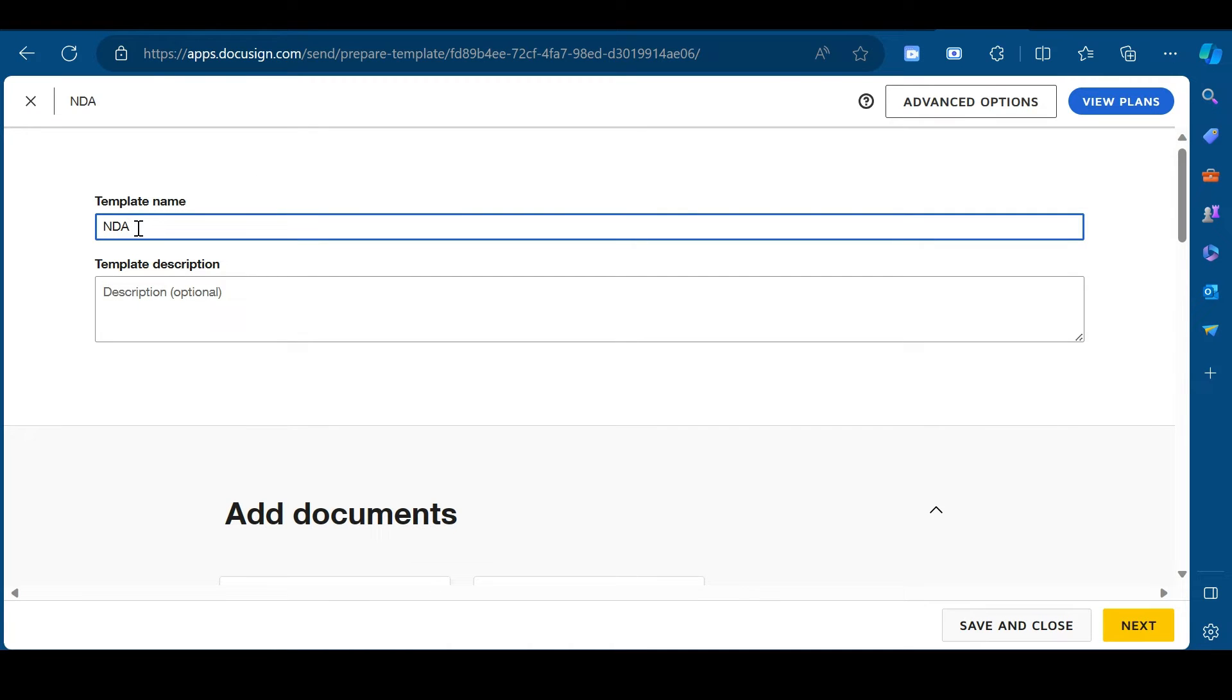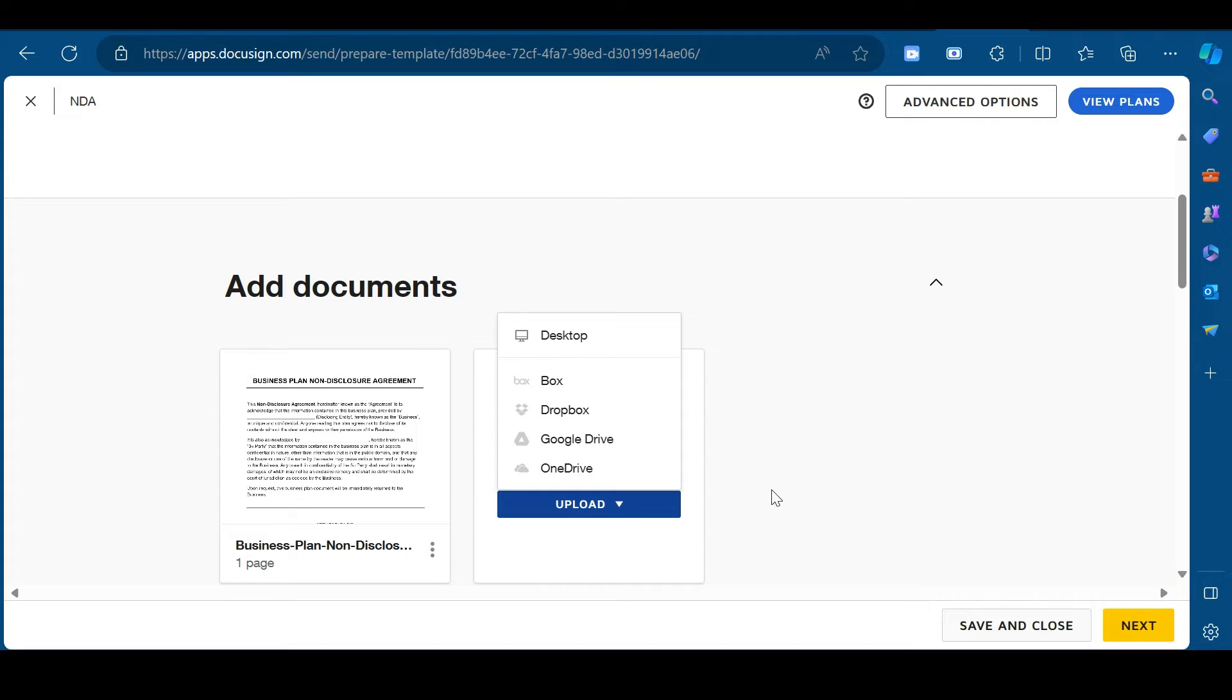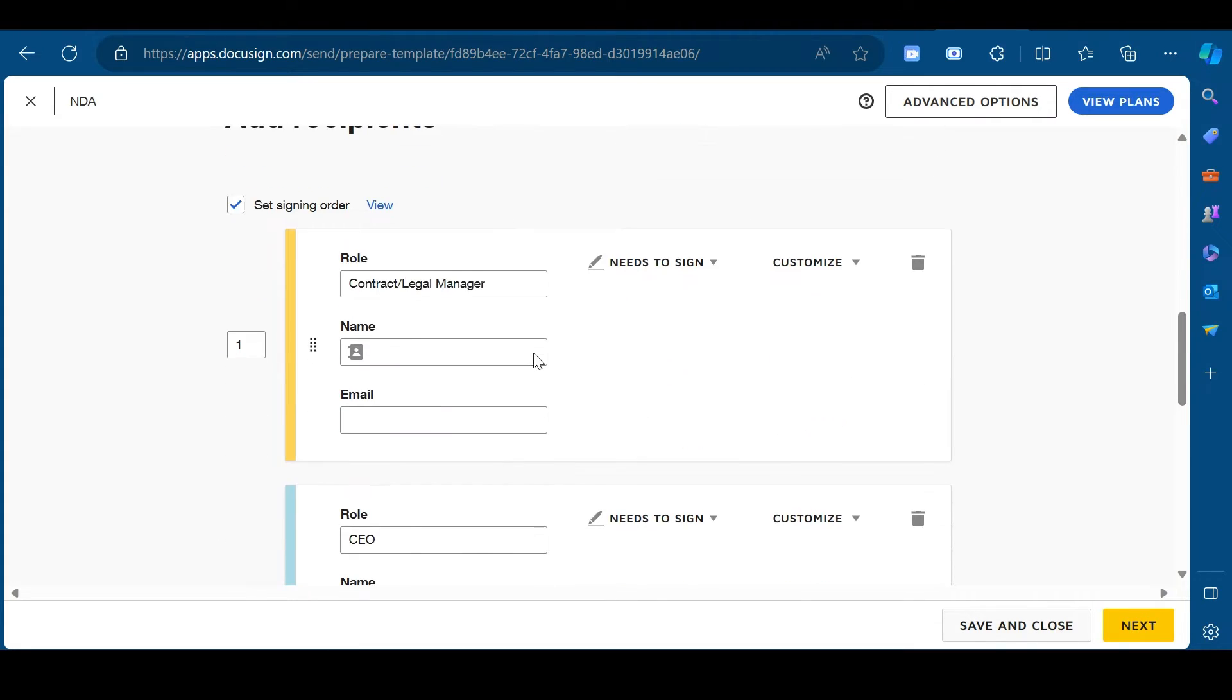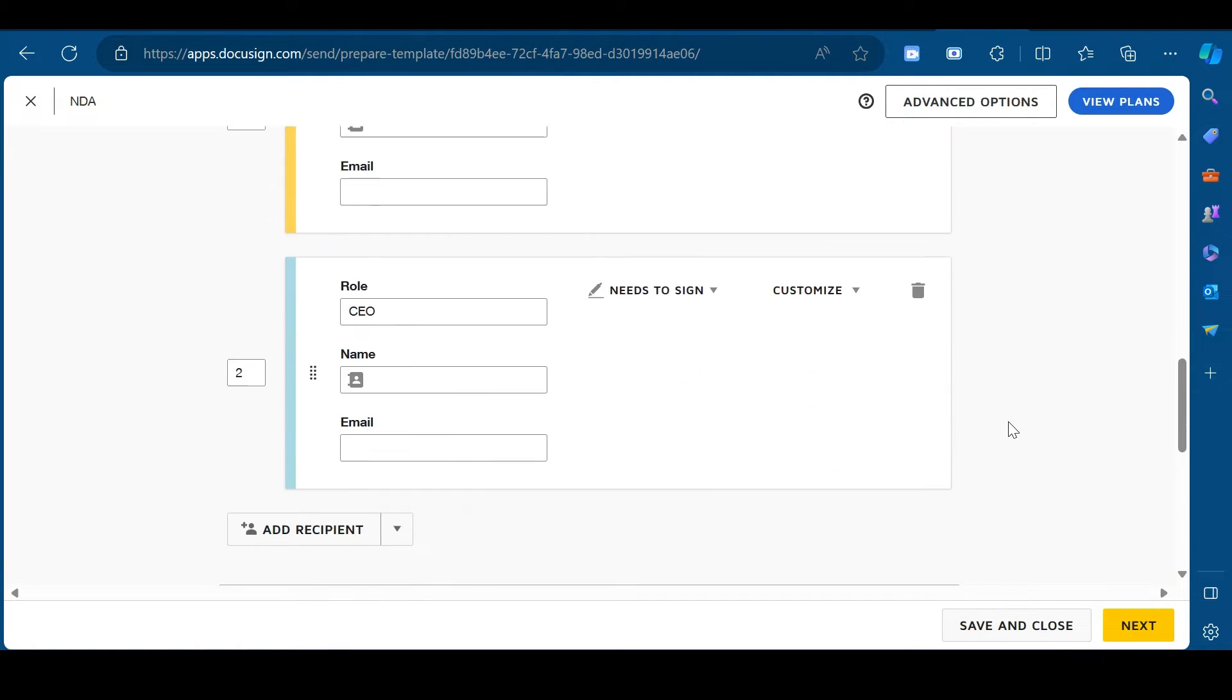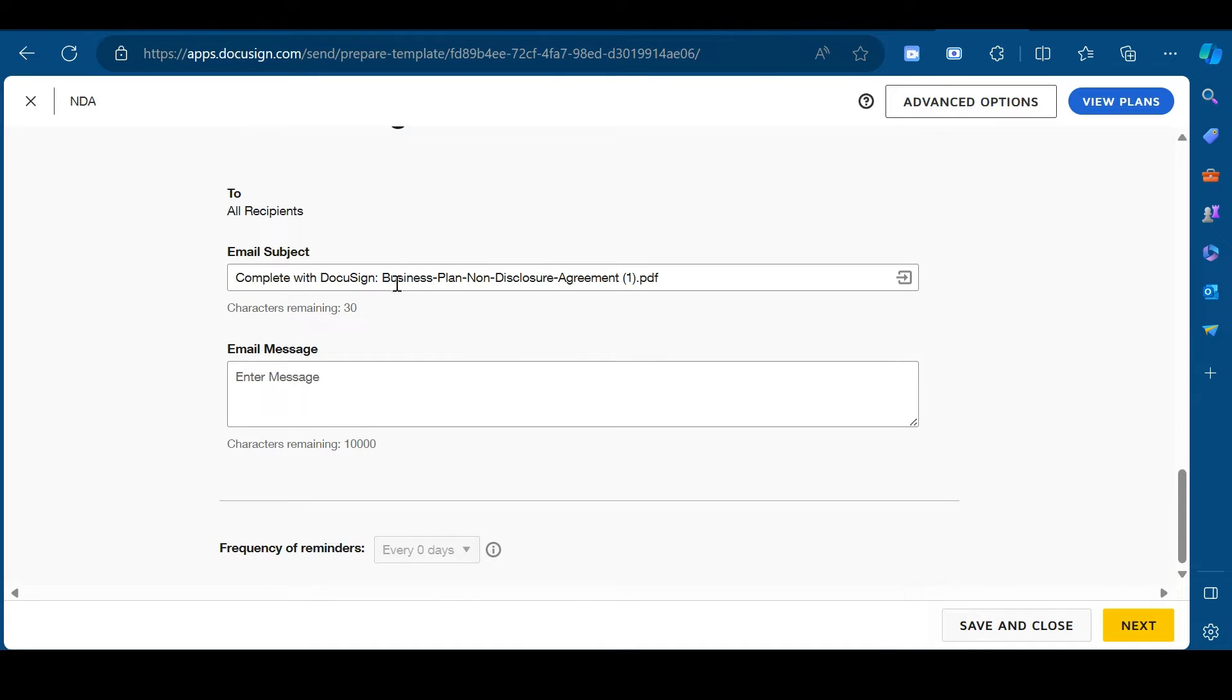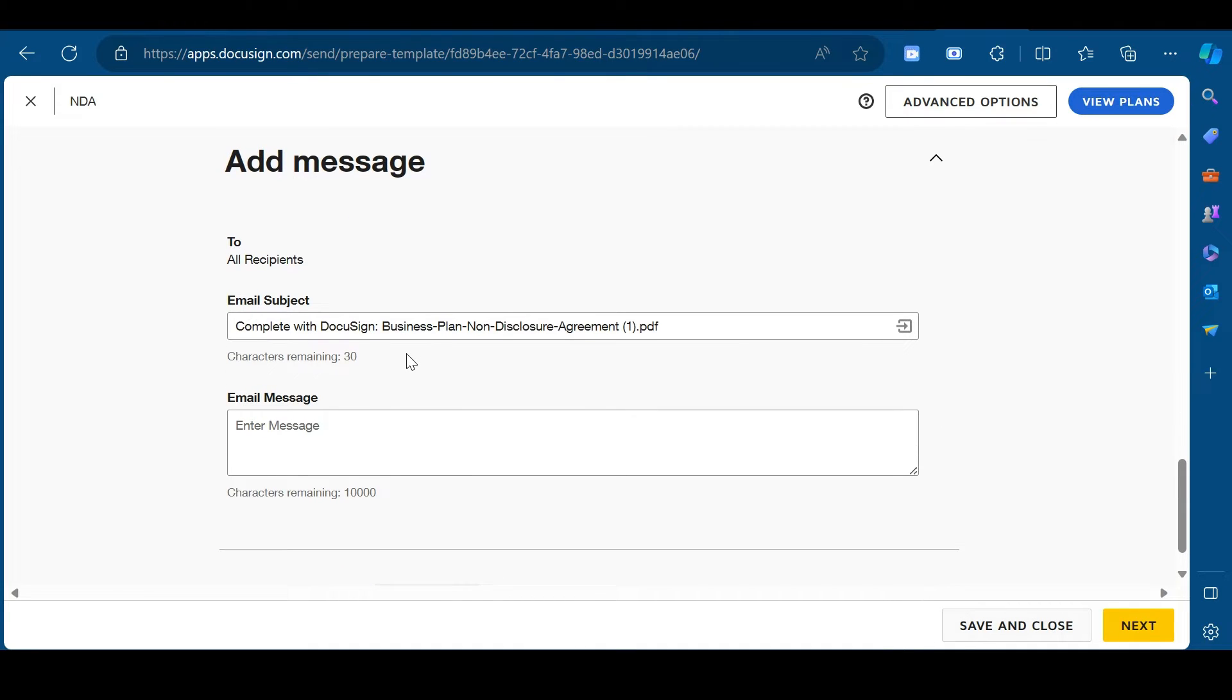Here, mention the name of your template. And in add documents section, you can upload the documents by clicking on upload. And in the recipient section, you can mention recipients and their role. You can set signing orders by checking this box. You can even customize messages that recipients will receive in their email from here.